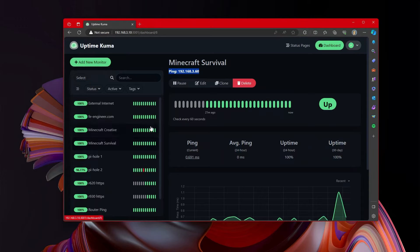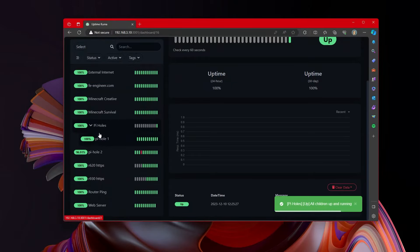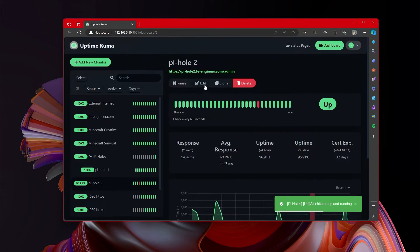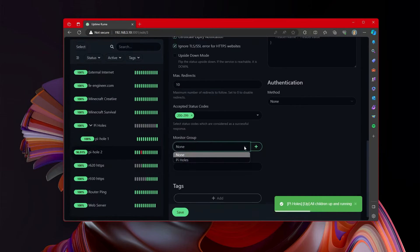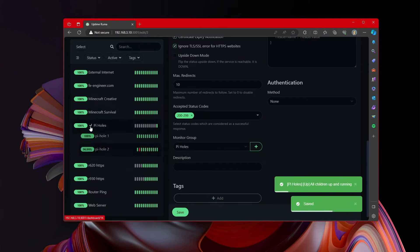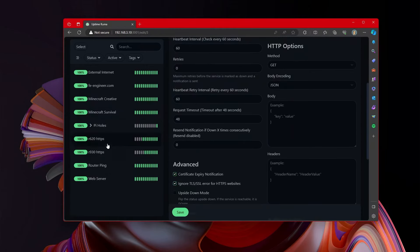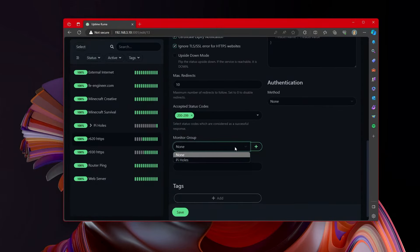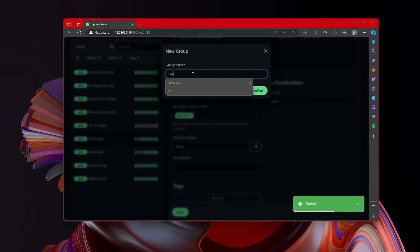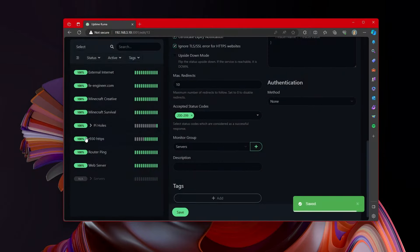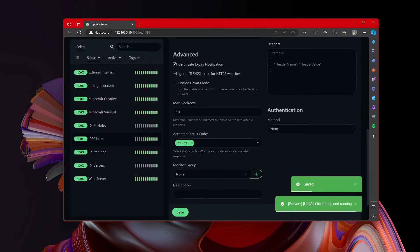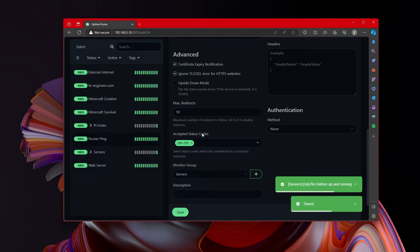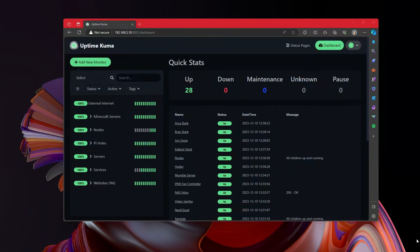So now let's look at some of the other things we can do with it. In order to group up our pie holes, we made a group and then we'll go to the second pie hole and we will add it to the monitor group of pie holes. So there we go. So now we can look at our pie holes as one. Now let's go over to our server, the R620. Let's add a new group. Let's call it servers. Save that. Now let's go to the R930. Edit that. Monitor group. Servers. So there we go.